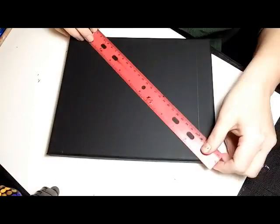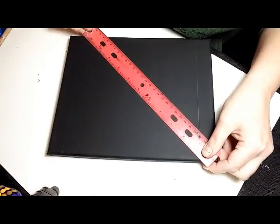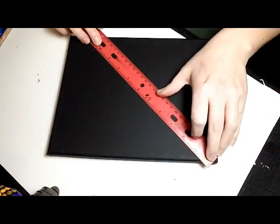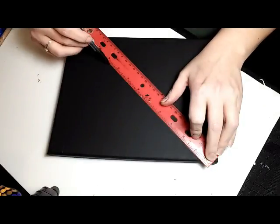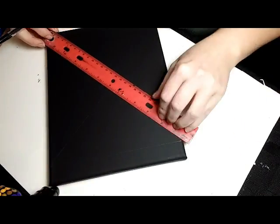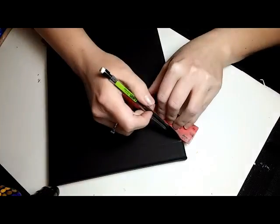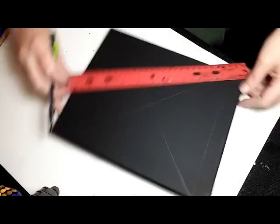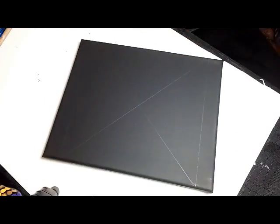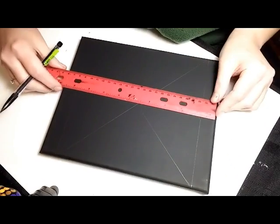And now you just want to line your ruler up with both of those guidelines that you just drew. And just do corner to corner. And there you've got your center.